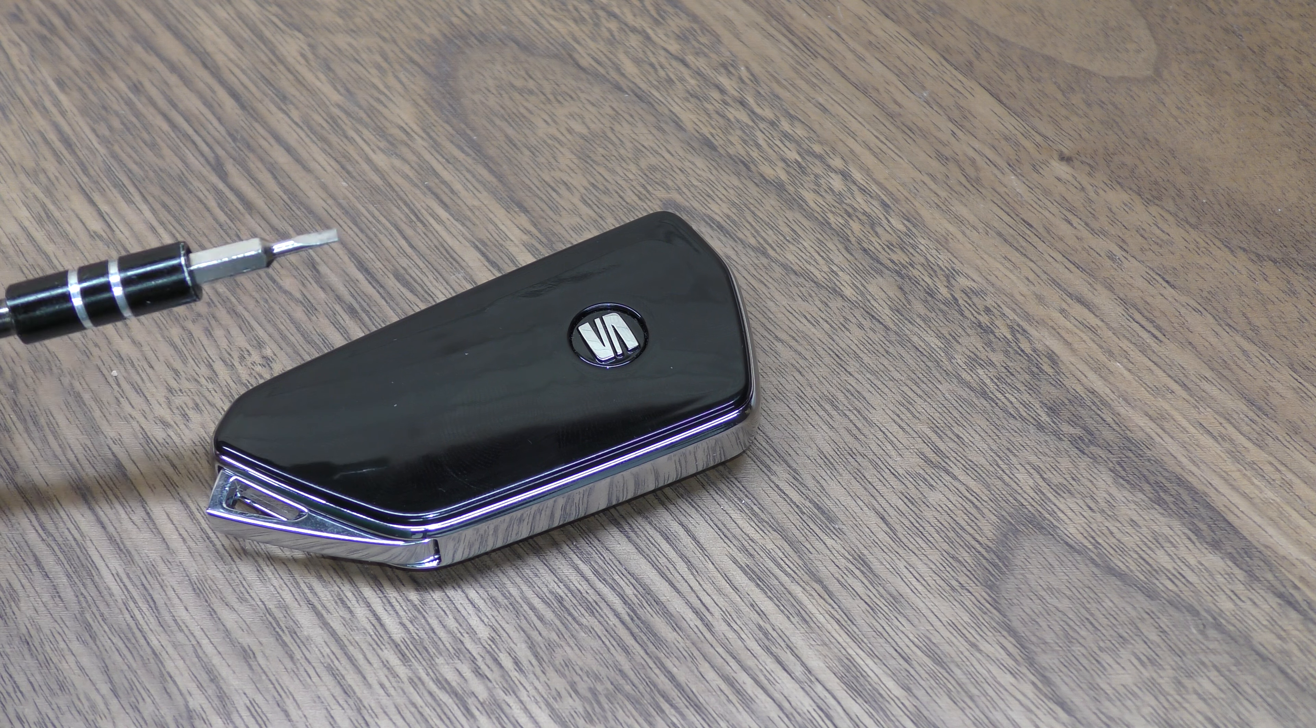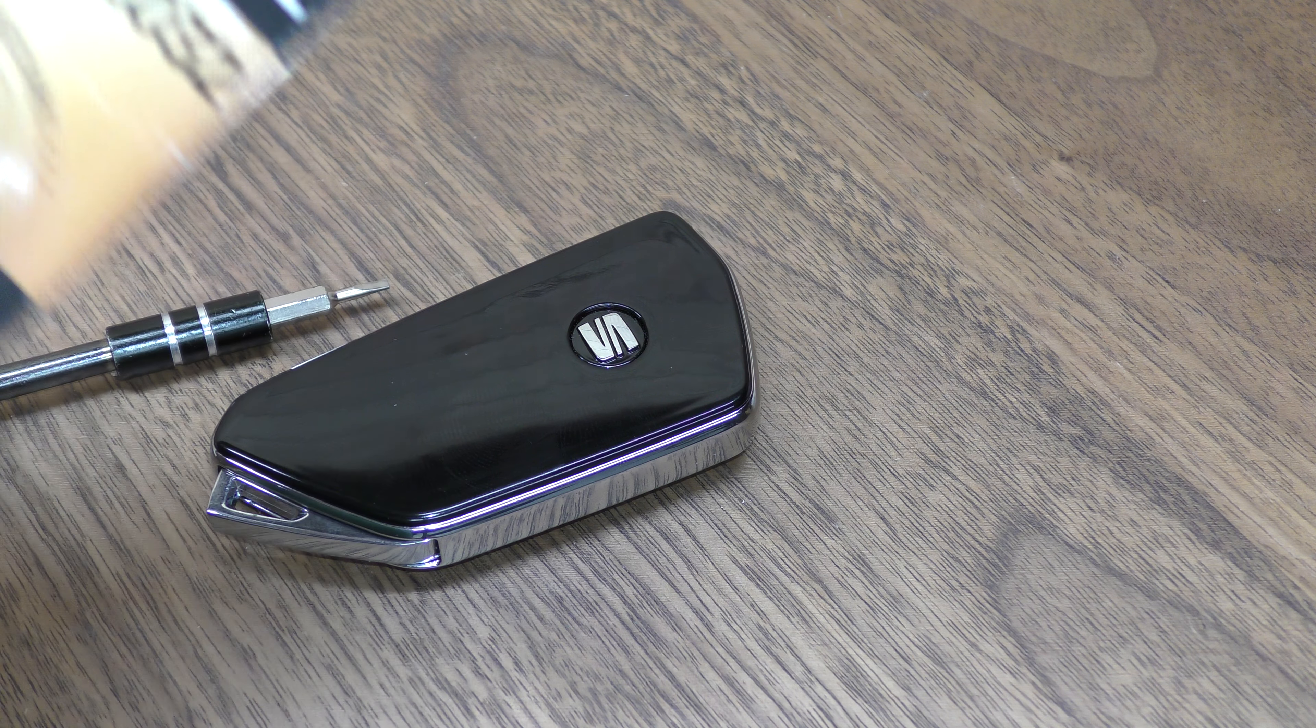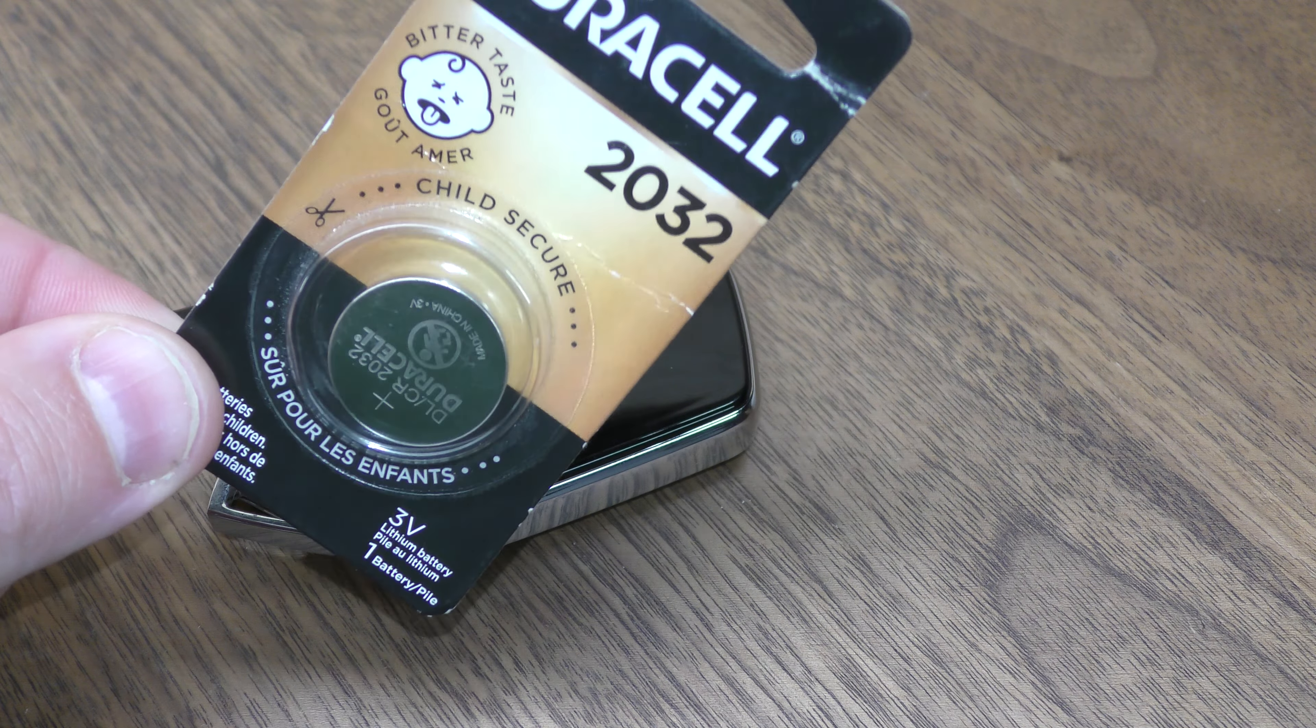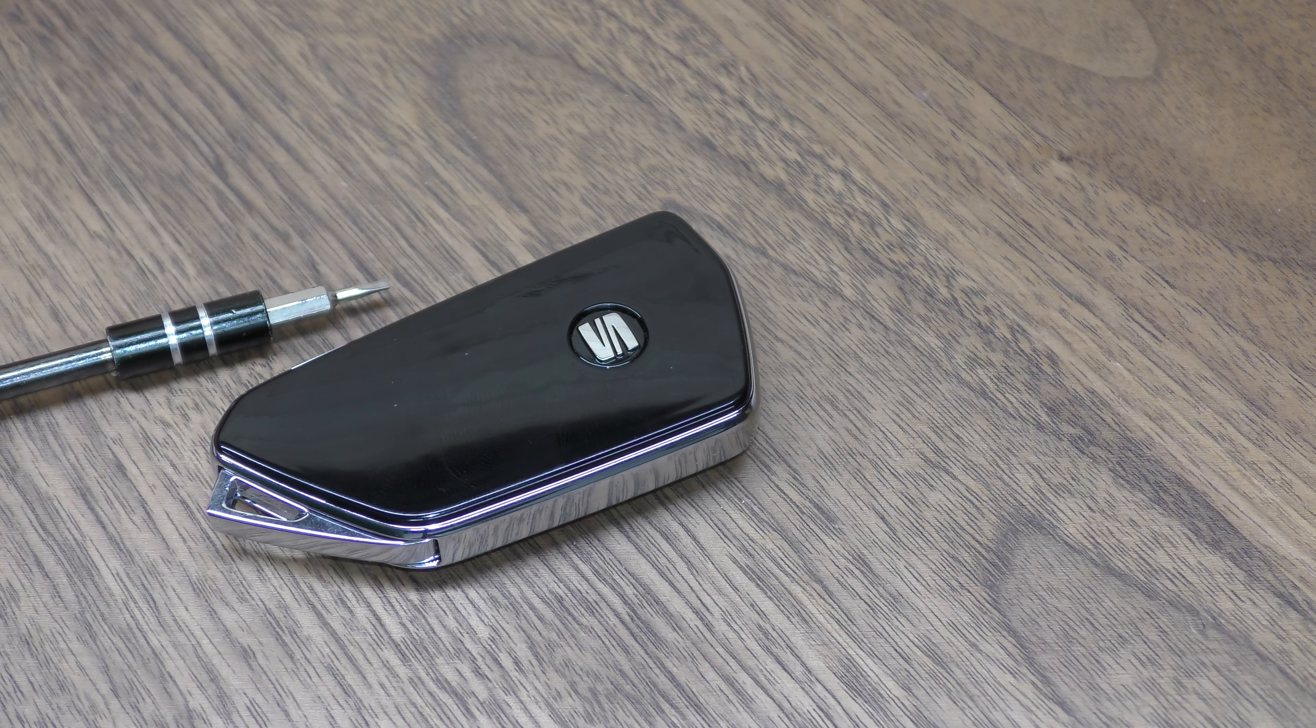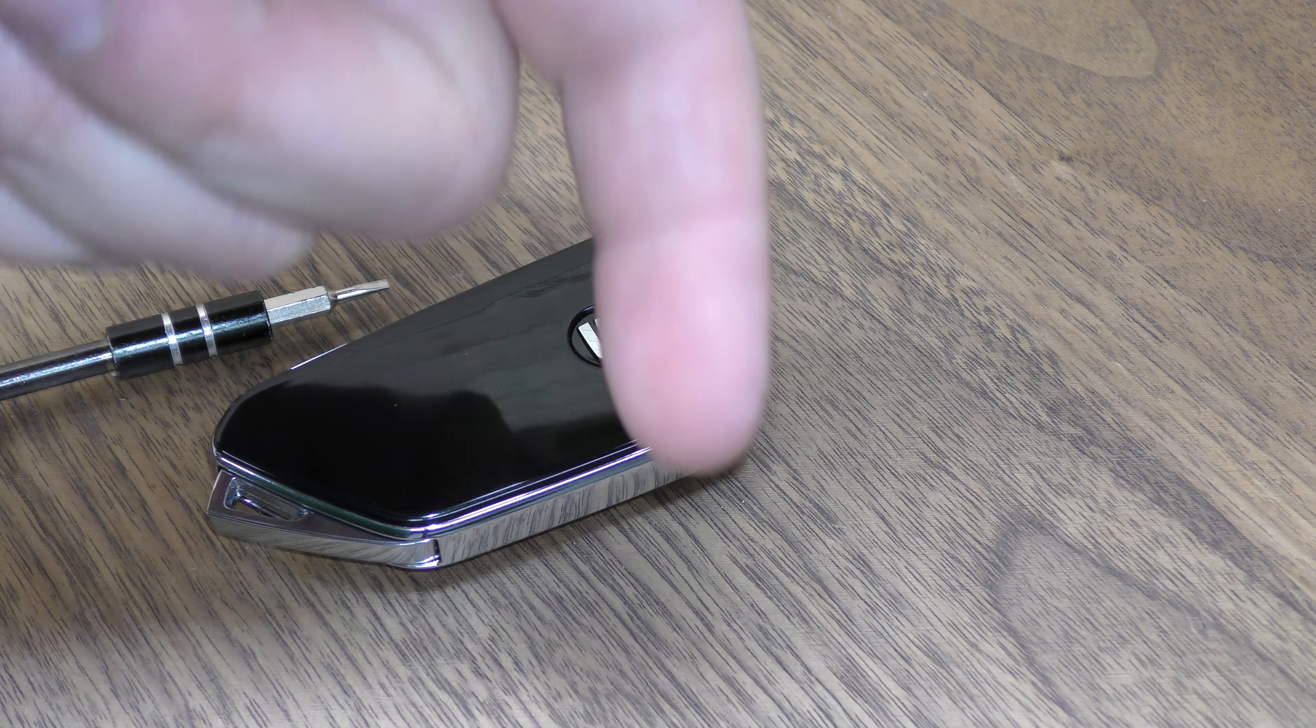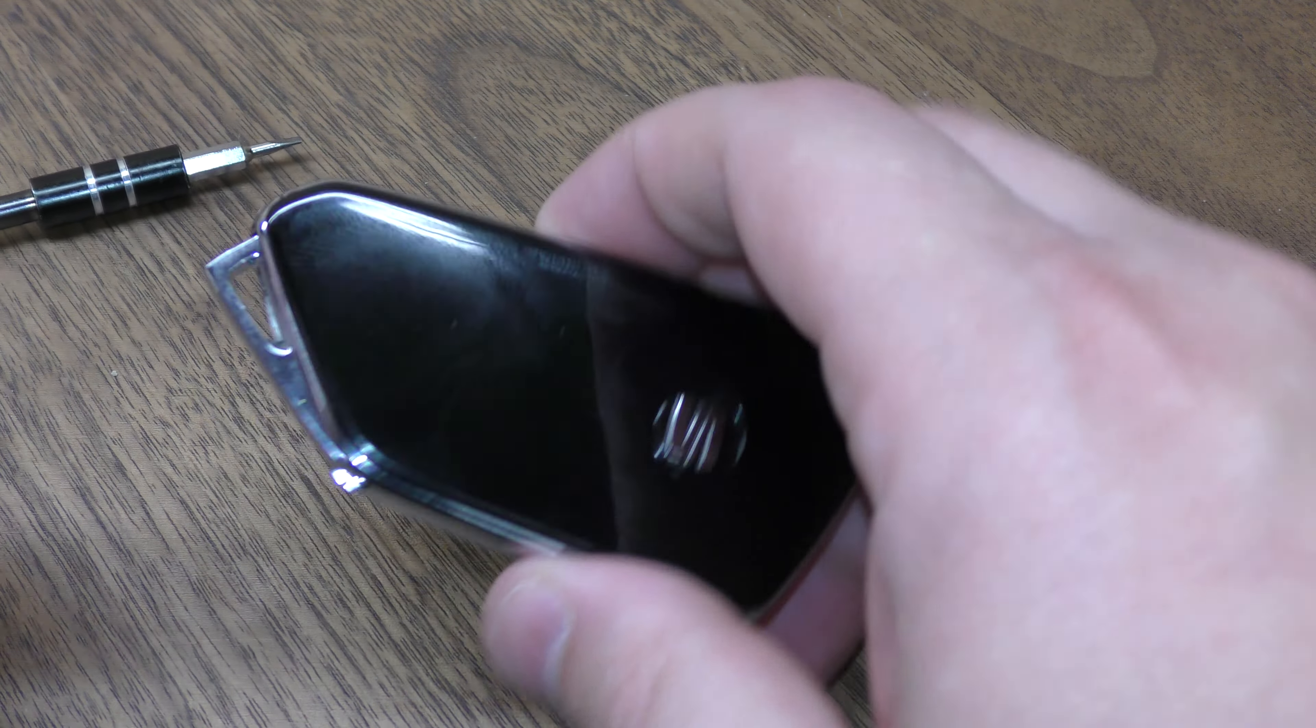A flat blade screwdriver about this size, smaller the better really, and one of the 2032 batteries. You can get these off Amazon. They're pretty inexpensive and there's a link below the description that will take you straight there.